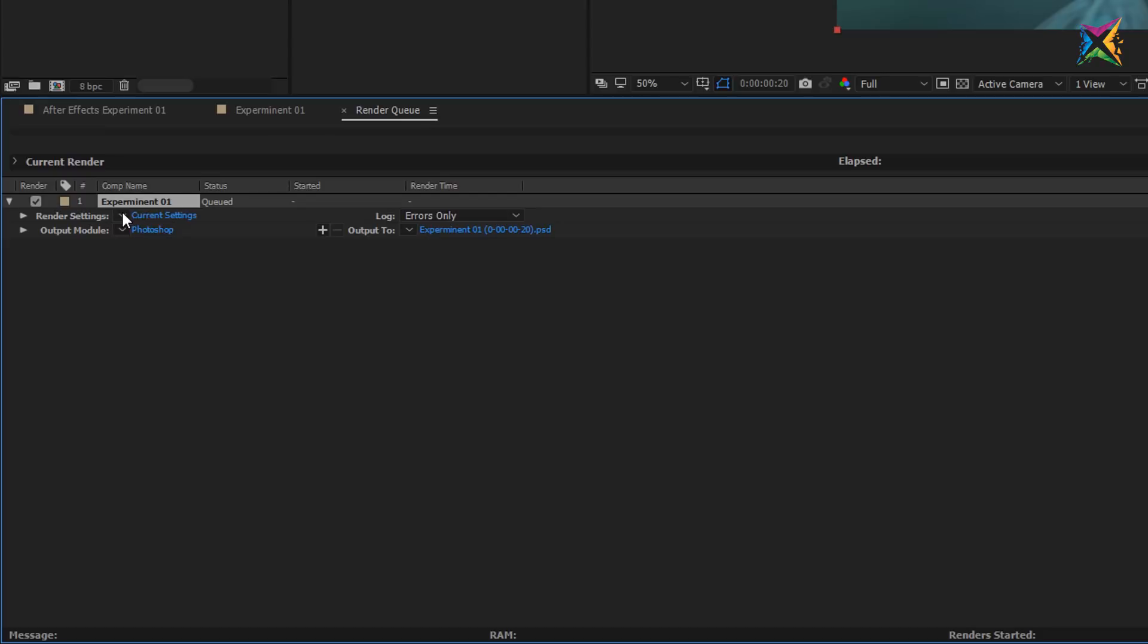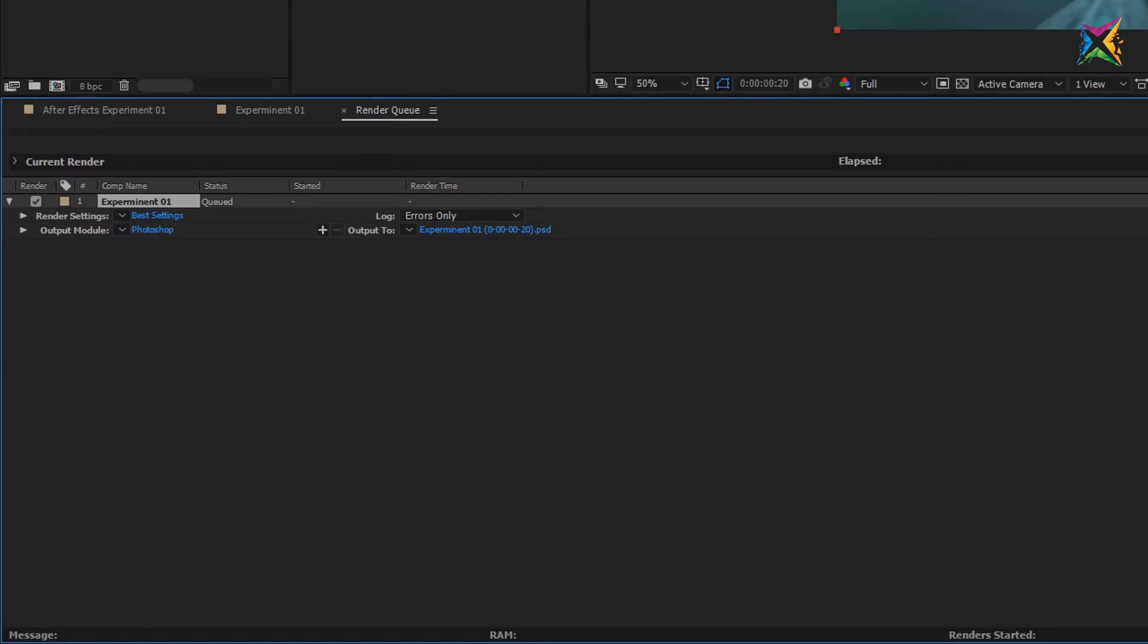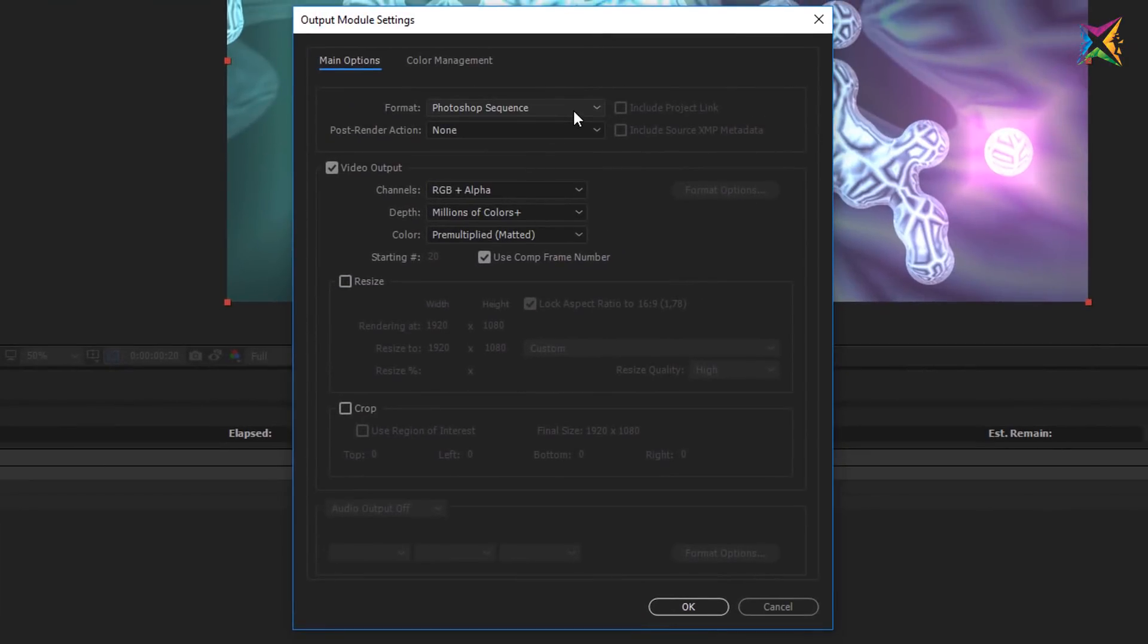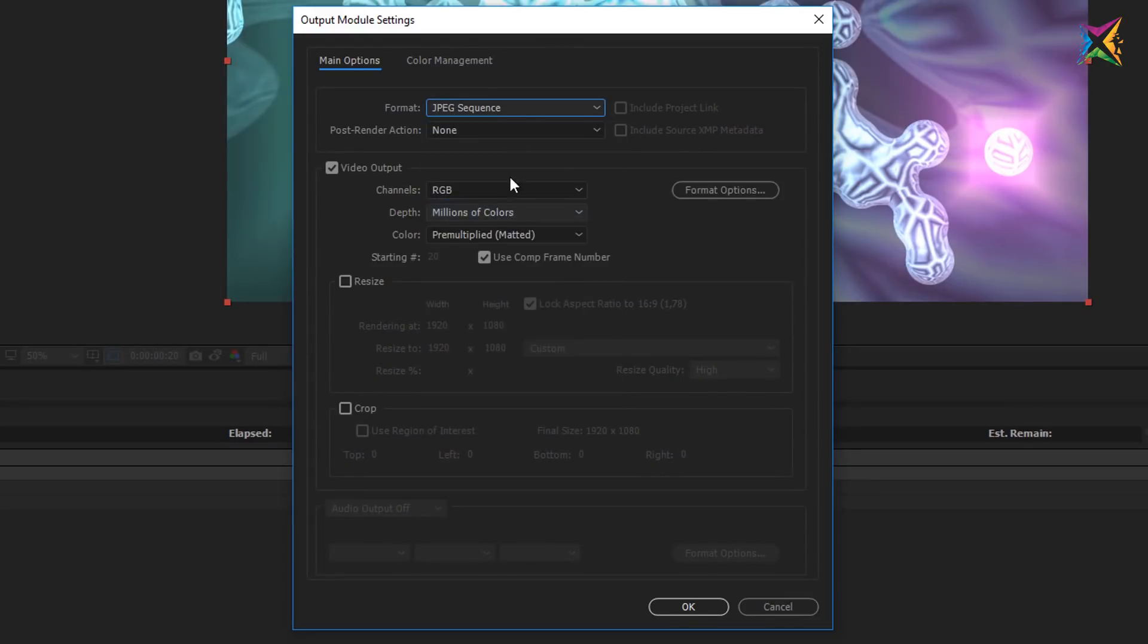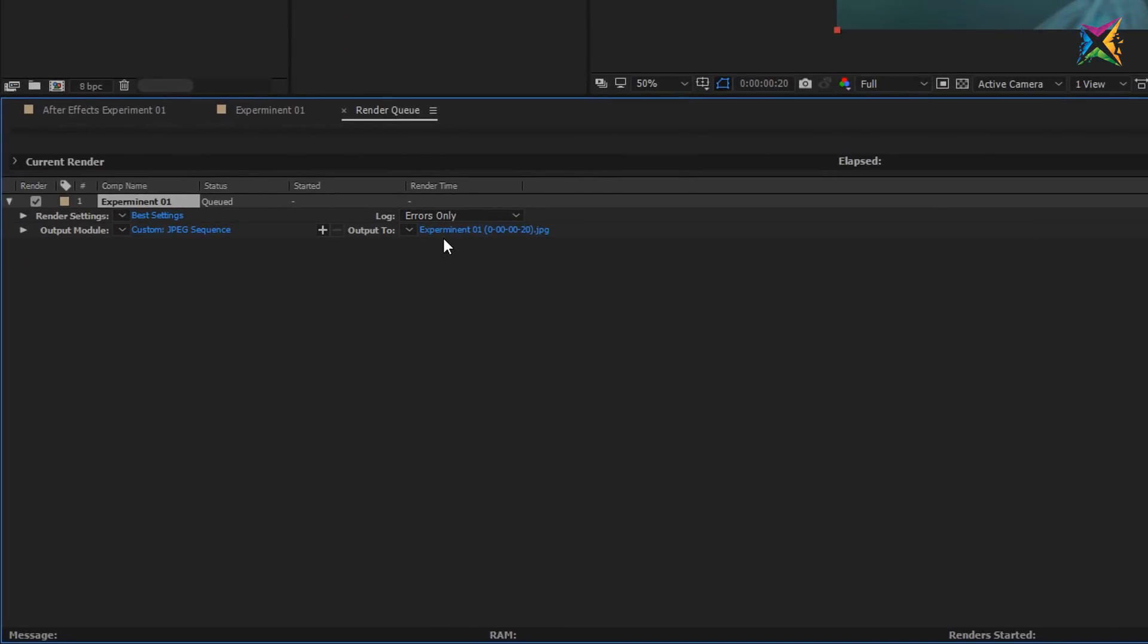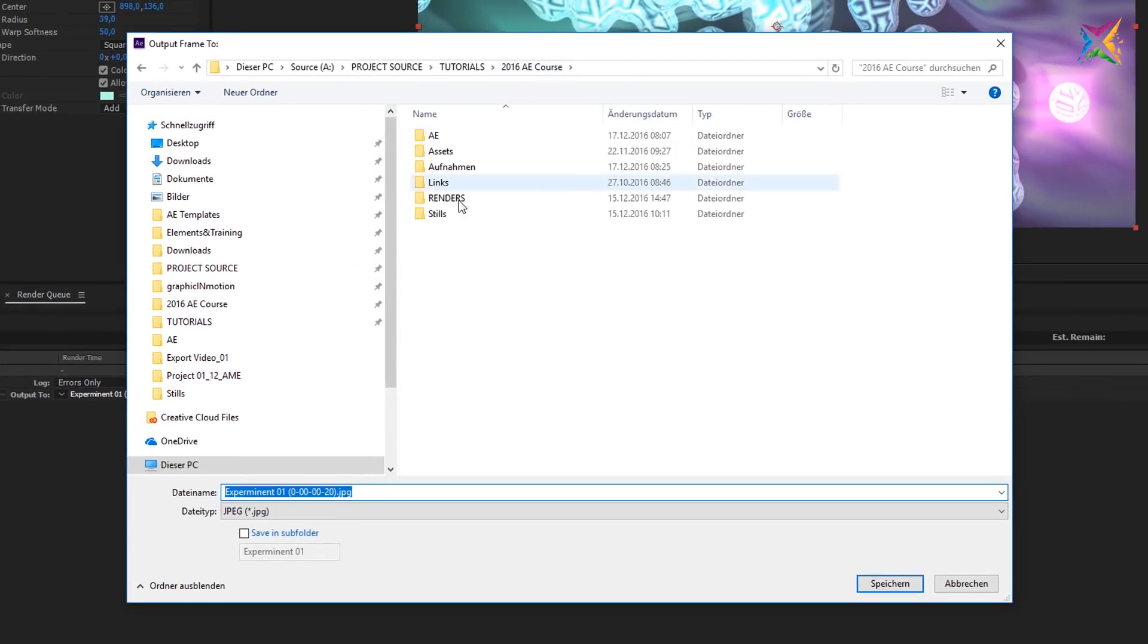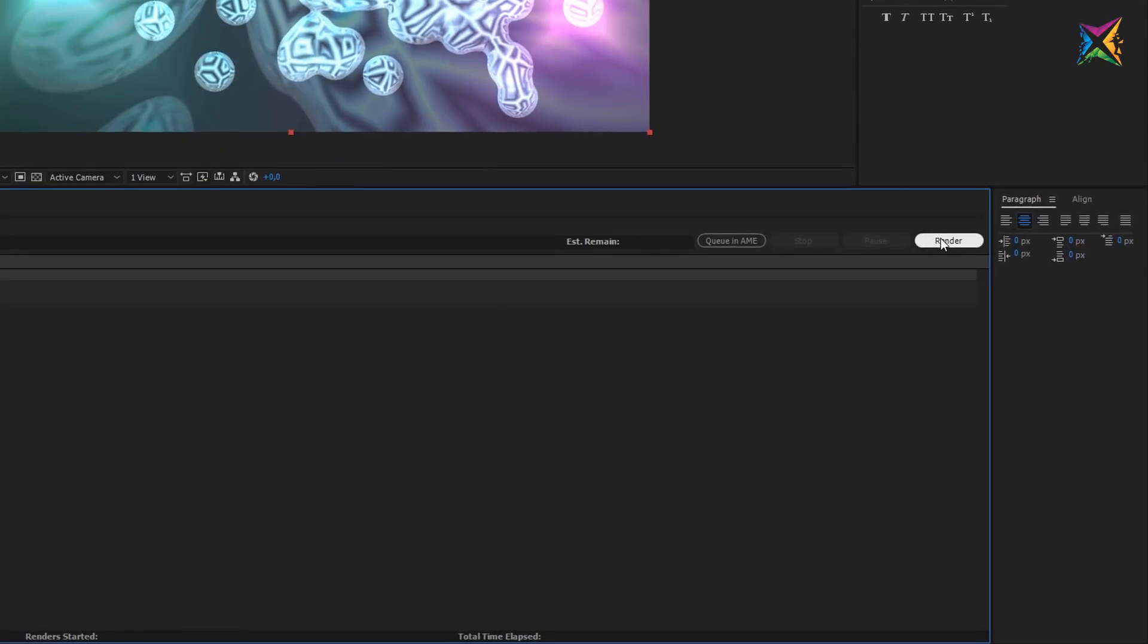Now let's change the setting from current settings to best settings because we want to export a full resolution image. Then click on the output module here on Photoshop, because I do not want to export Photoshop. What I want to use is a JPEG. So now I click into the format here and use JPEG sequence, but it won't export a JPEG sequence because we chose to export only one frame. So let's click OK here. After Effects will create a name that's called exactly as the composition, and it will also give you this hint which frame of the composition, the timecode here, will be exported. So let's click on this and specify a location. And then hit the render button.